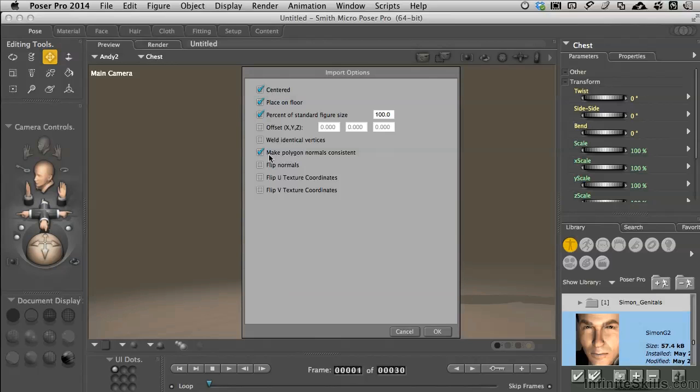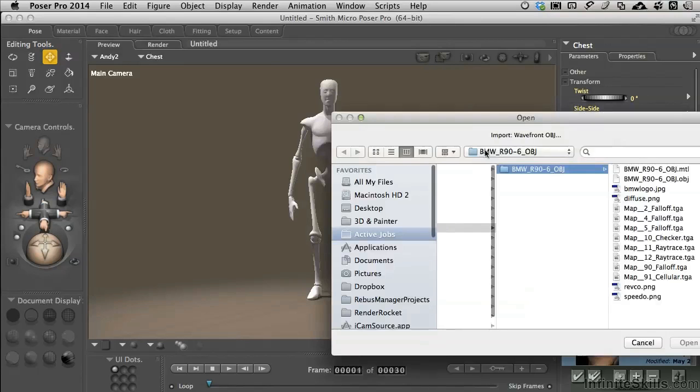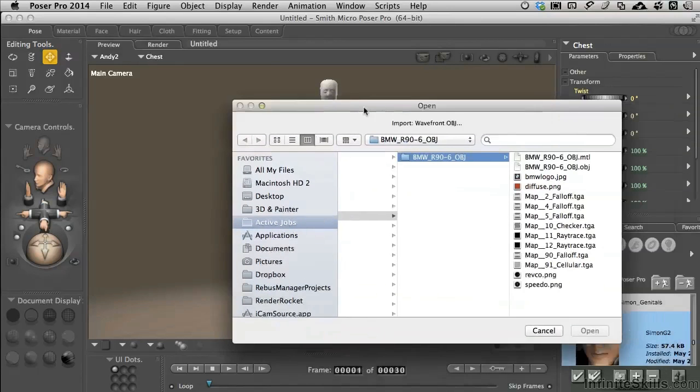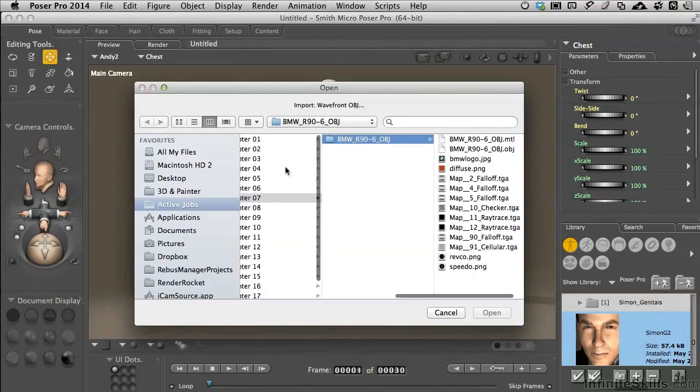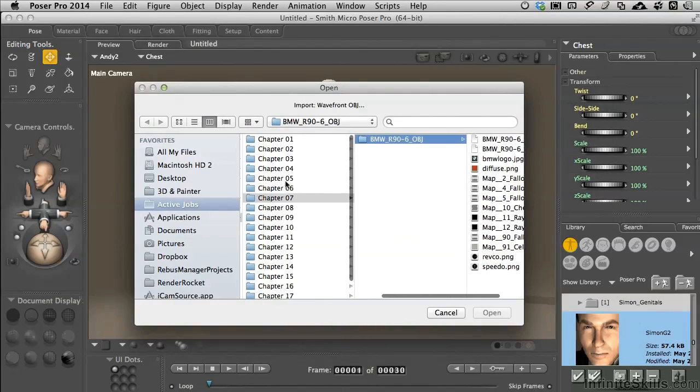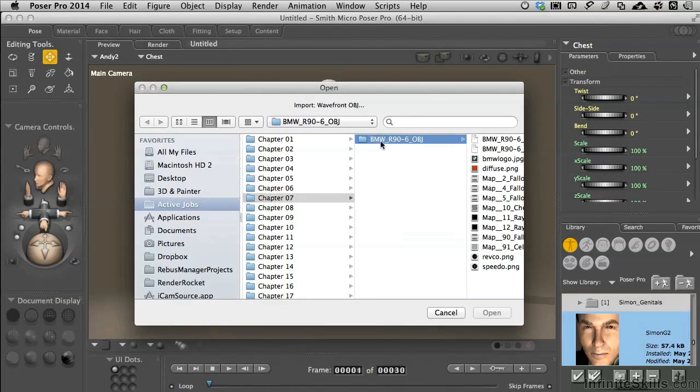Finally, we have another option selected to make polygon normals consistent. I'll explain that later when we're dealing with textures. But I'll select OK. We get a dialog that asks us to drive to where the prop is. If you have access to the working files, Chapter 7, BMW R90.